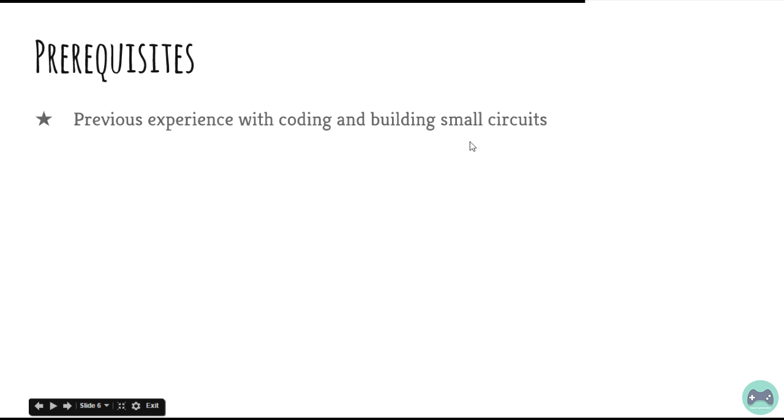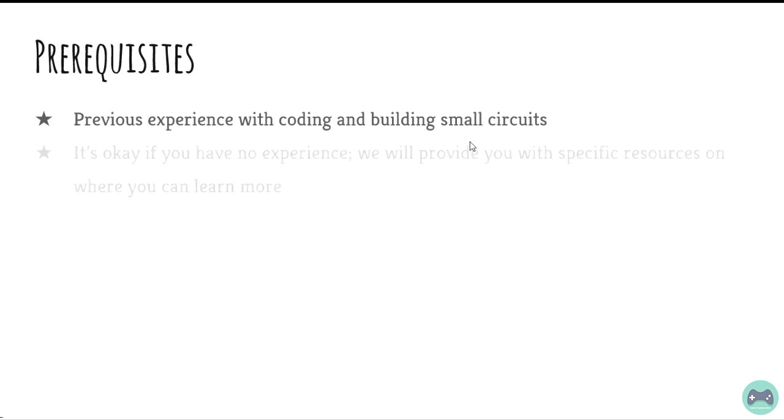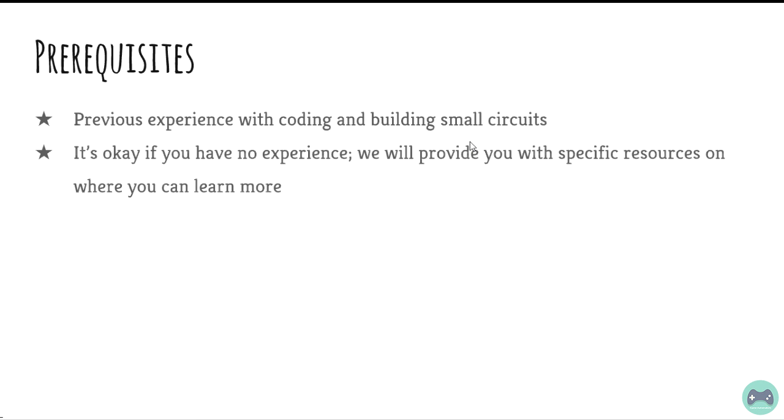Previous experience with coding and building small circuits is helpful but it's okay if you have no experience. We will provide you with specific resources on where you can learn more and come back to this video series to continue.